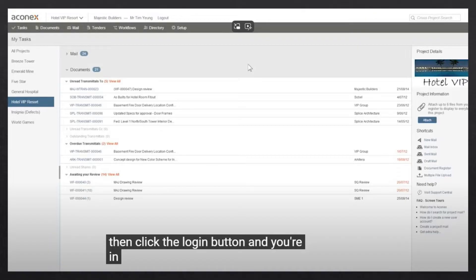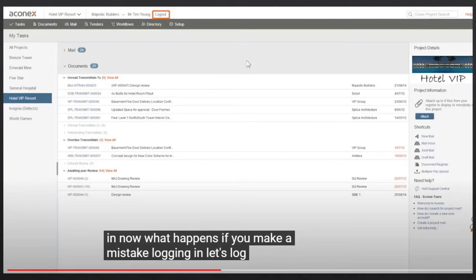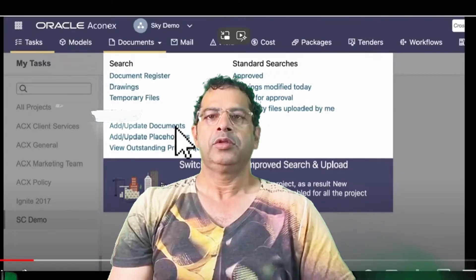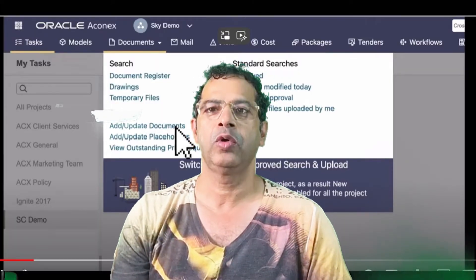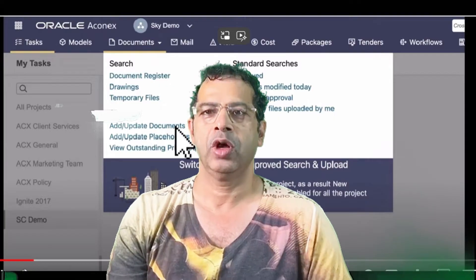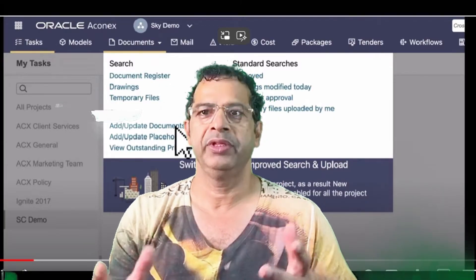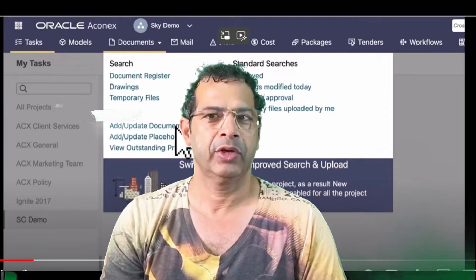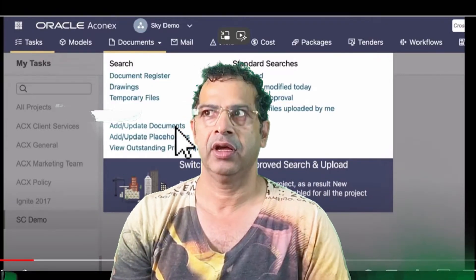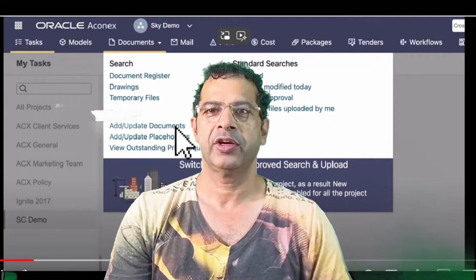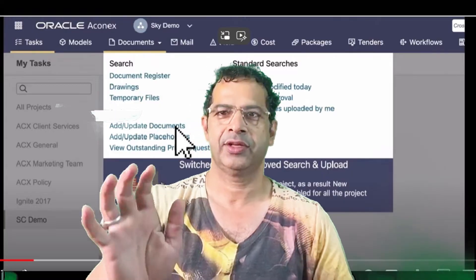Enter your login name and password, then click the login button and you will enter the Aconex interface. Once you're inside, we'll look at how the interface looks. I'll show you all the interface elements and expand on each task step by step. Now let's start the video.